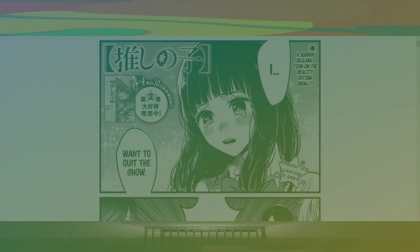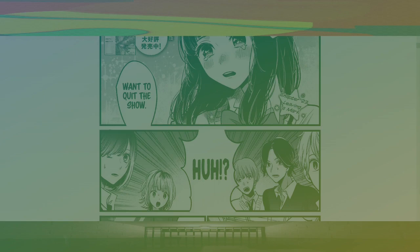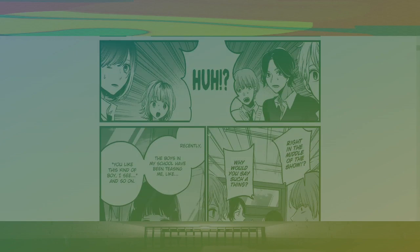I want to quit this show. A declaration on the reality dating show. Chapter 23, leaving a mark. Right in the middle of the show? Why would you say such a thing?